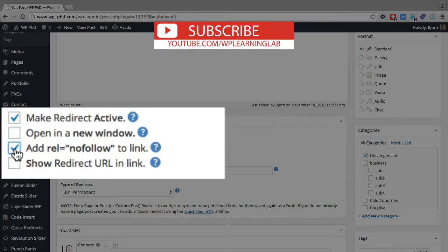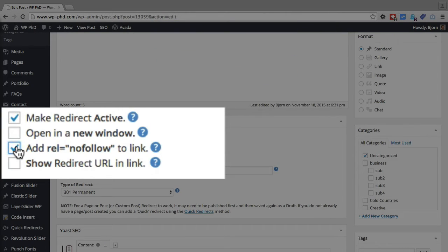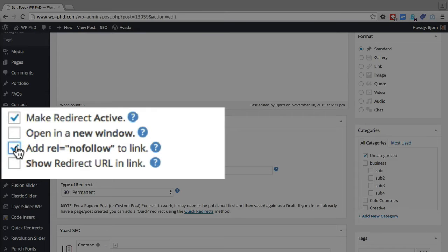You can add a nofollow attribute, which is for SEO purposes. So the idea is that if you have a nofollow attribute in a link, search engines will not follow that link, and they will not pass link juice to that destination.